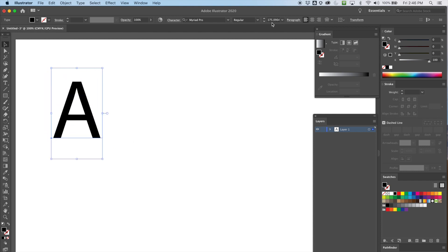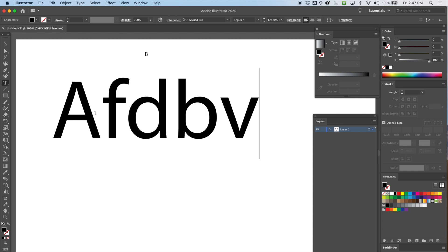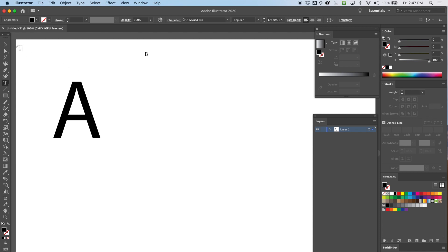You can see the font size change up in the options. If I click back to the type tool, the cursor with a box means I'll make a new text box. But when I get close enough to the existing A, the box disappears — that means clicking there will let me type inside that existing text box.